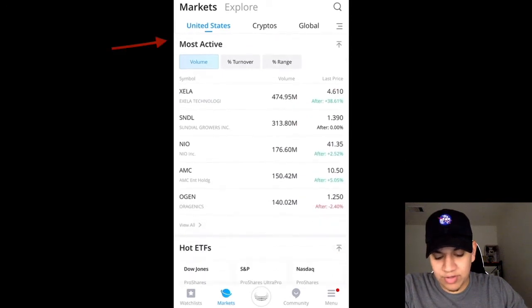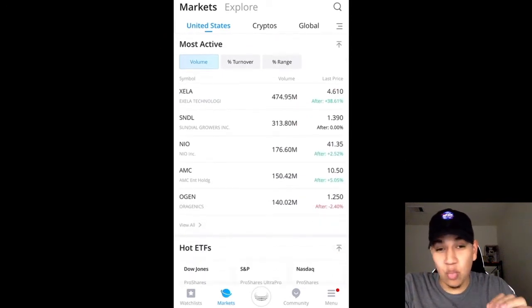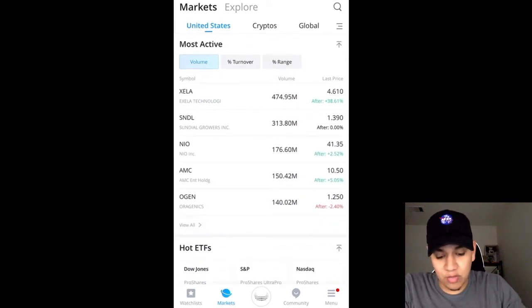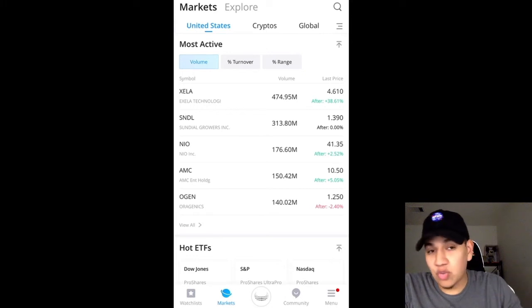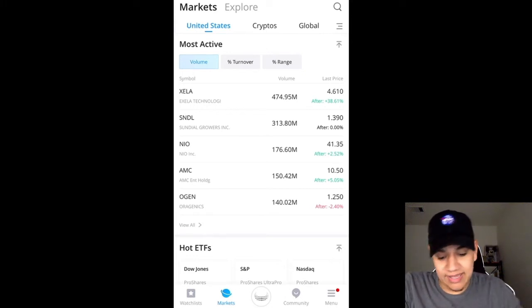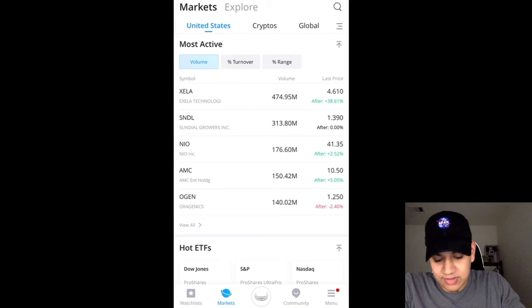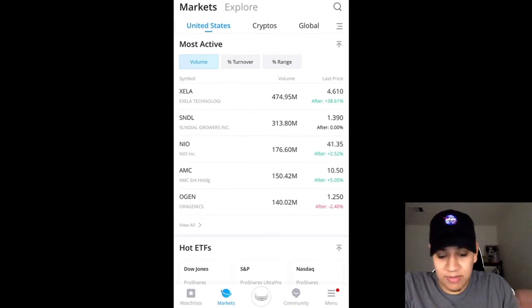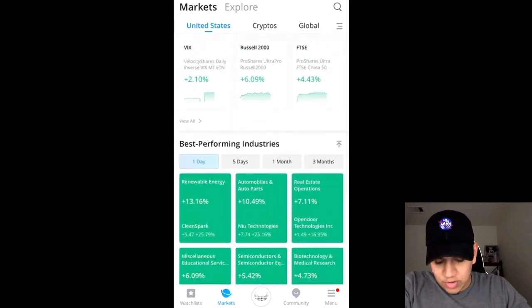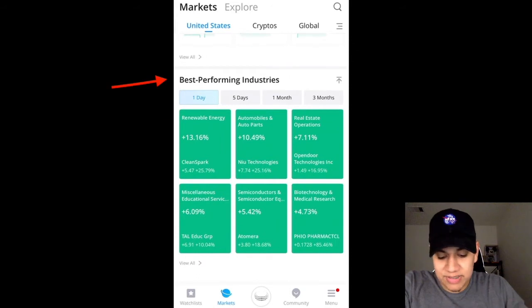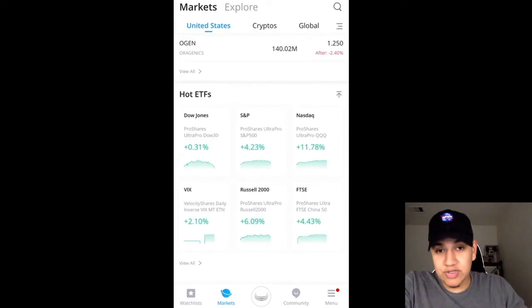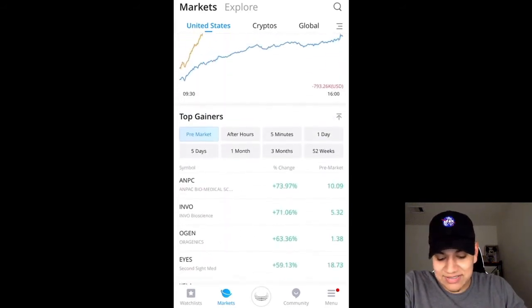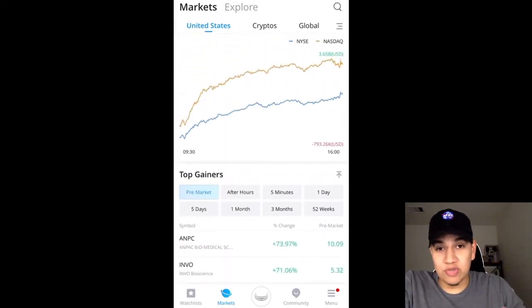If you scroll down a little bit more in the most active section, it basically shows you what stocks were mostly traded that day and where the majority of the volume was. That's a pretty good feature because if you know what stocks a lot of people traded that day, you know what you can add to your watch list for the next day. I can bet four out of five stocks in the most active list are going to be on people's watch lists tomorrow. Scrolling further down, it tells you the best performing industries in the past day, past five days, month, and three months.